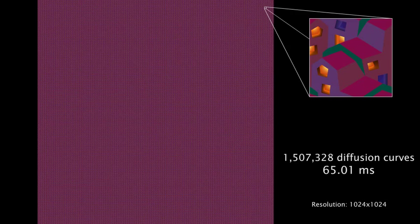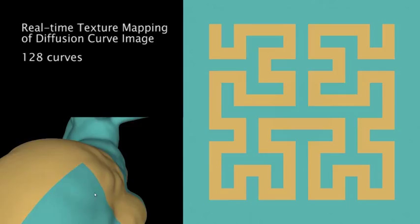Additionally, our GPU implementation achieves real-time frame rates for textures of up to a million curves.